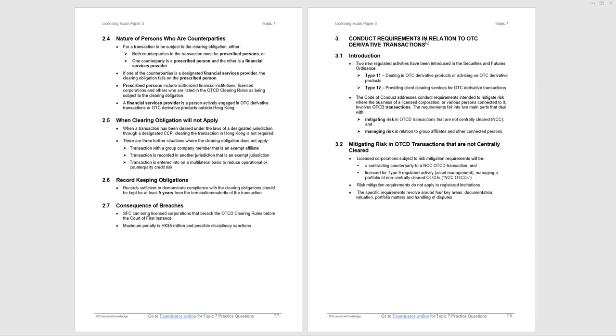Record keeping obligations. We know it's five years, but five years from the termination or maturity of the transaction, that's what you need to remember. Once again, court of first instance, if you breach maximum penalty, you're going to pay five million Hong Kong dollars.